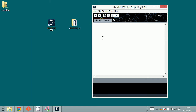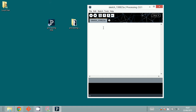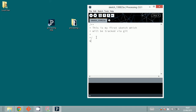Now I'm going to show you how you can make your sketch and put it into Git version control. Here's the window of Sketch and I'm going to start a new sketch. I'll just first write a comment — 'this is my first sketch' — which will be tracked by Git. And then I can also do the regular thing.